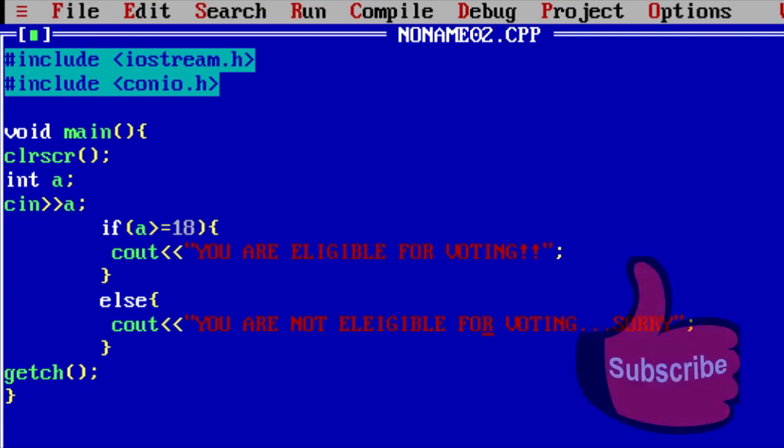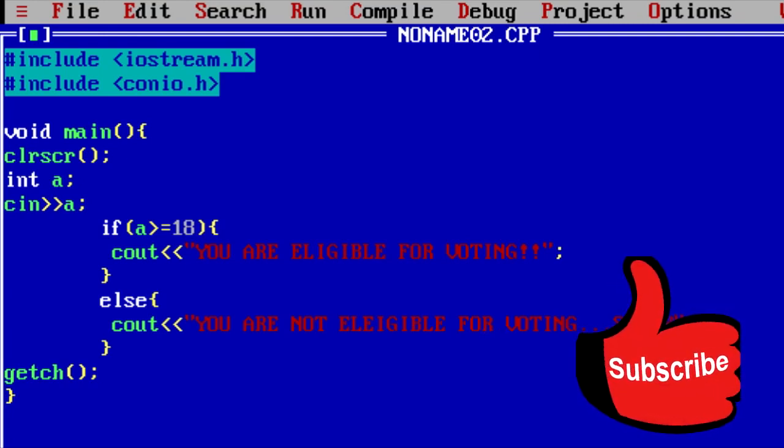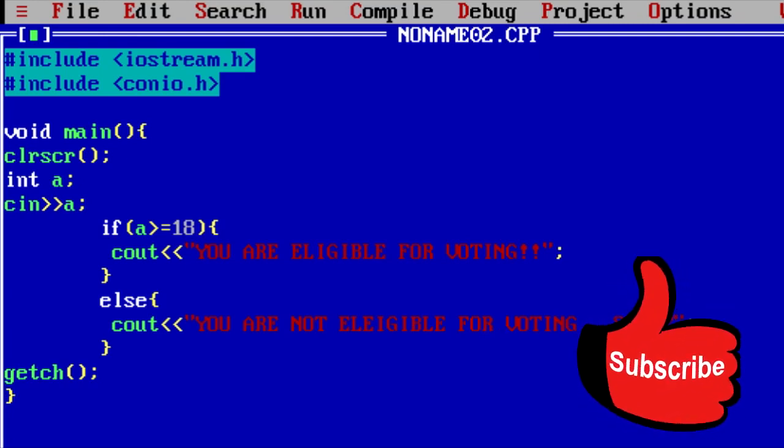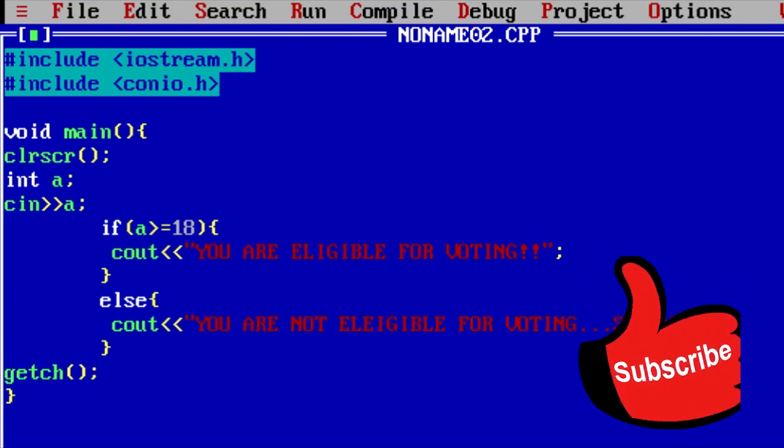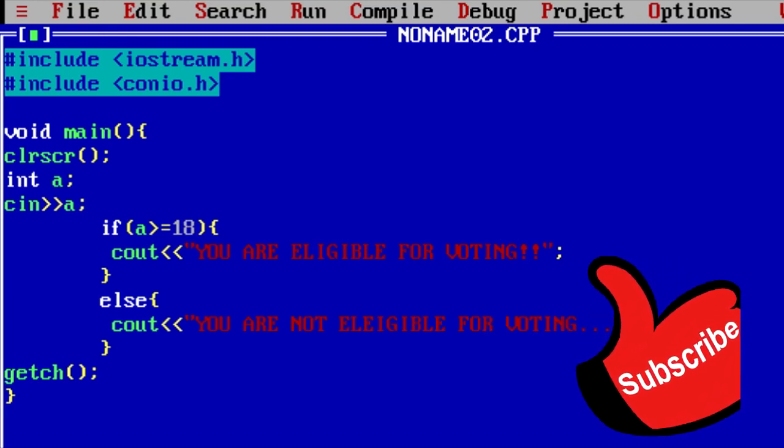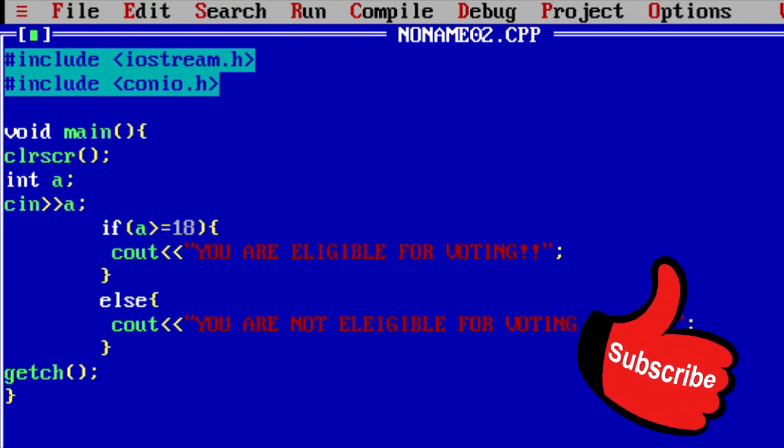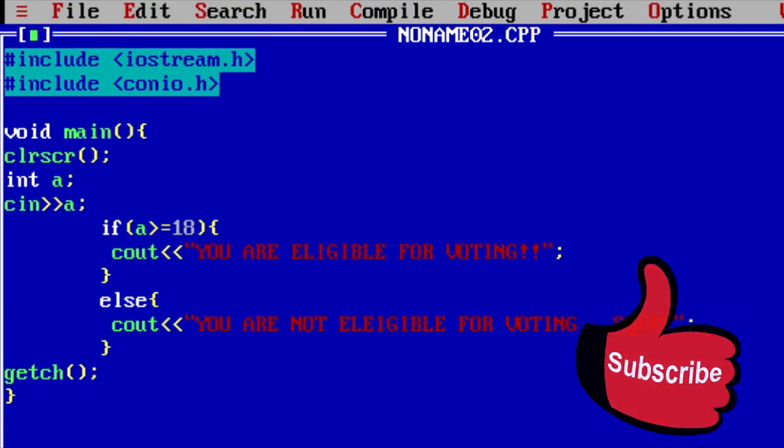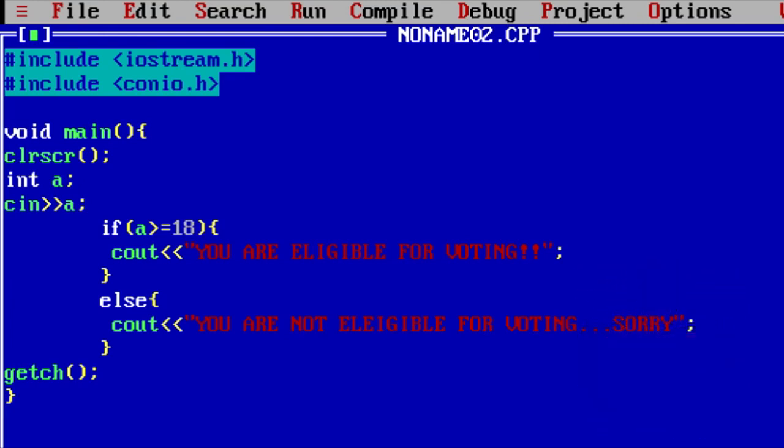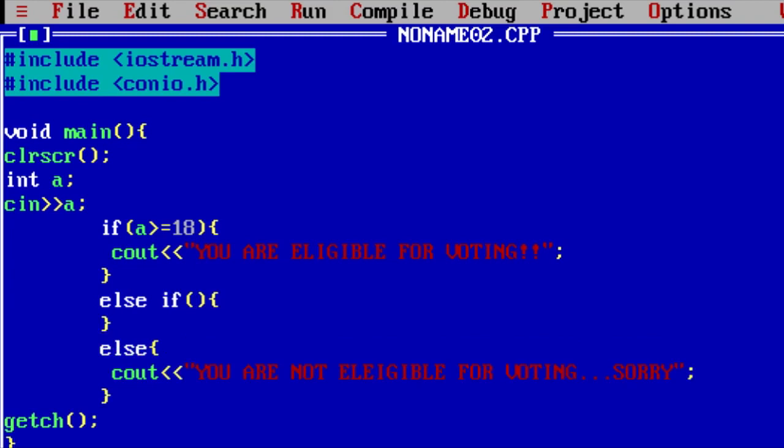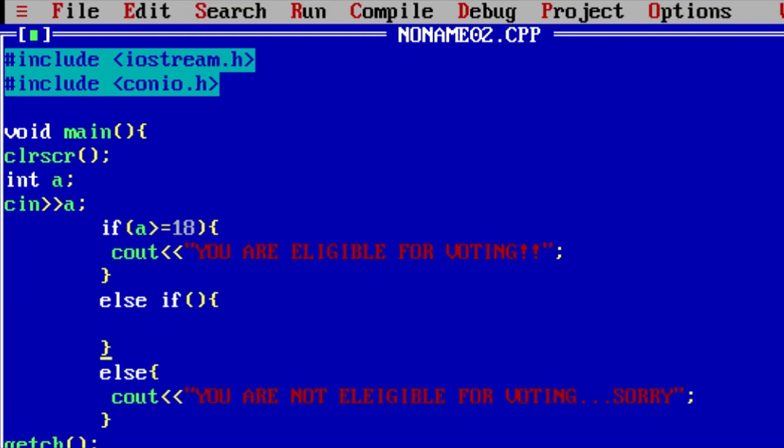You can also develop many different kinds of programs using if else statement. These are so good statements. You can also use else if statement. For example, else you just need to write else if. Then the condition inside these parentheses and the code inside these curly brackets.